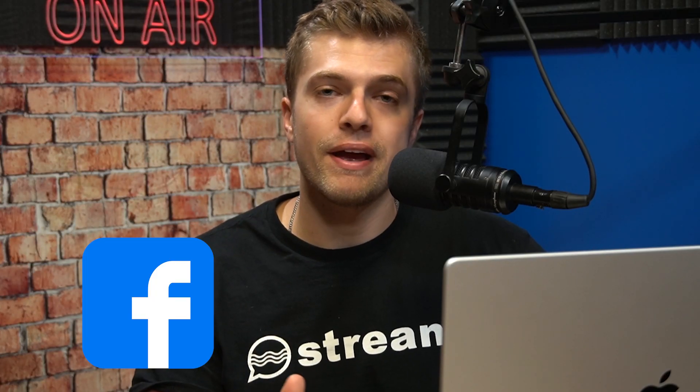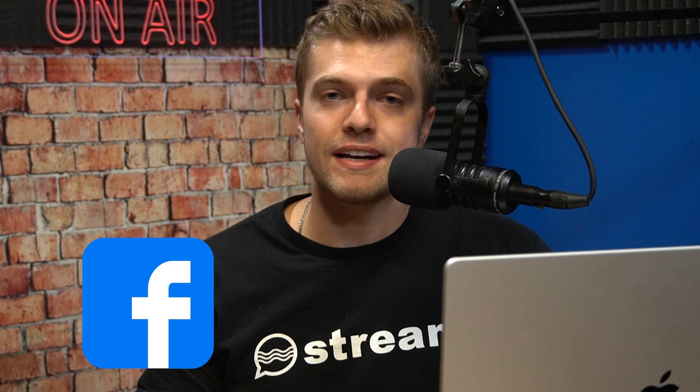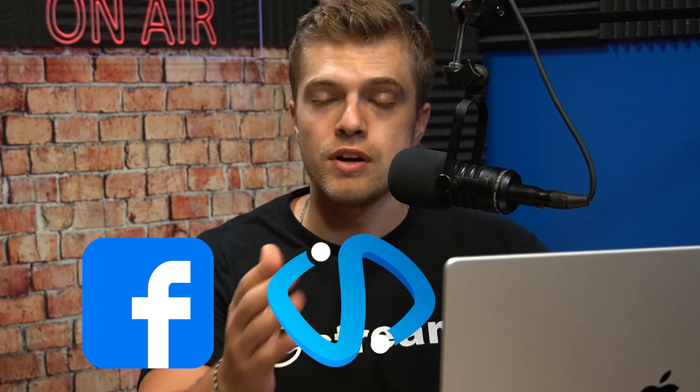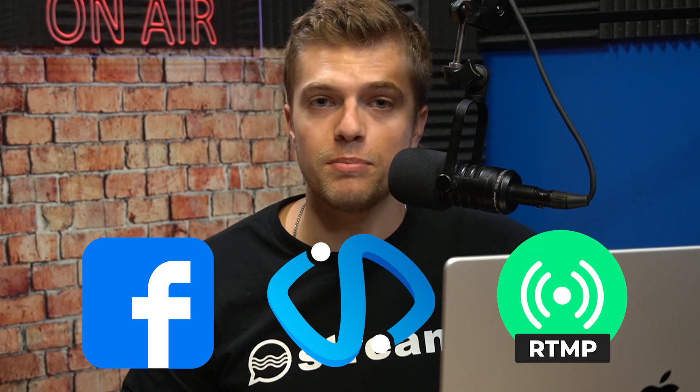What's up guys, it's Liam with Stream, and today I'm gonna show you how you can go live to your Facebook page or Facebook account with Stream Studio using the RTMP feature.